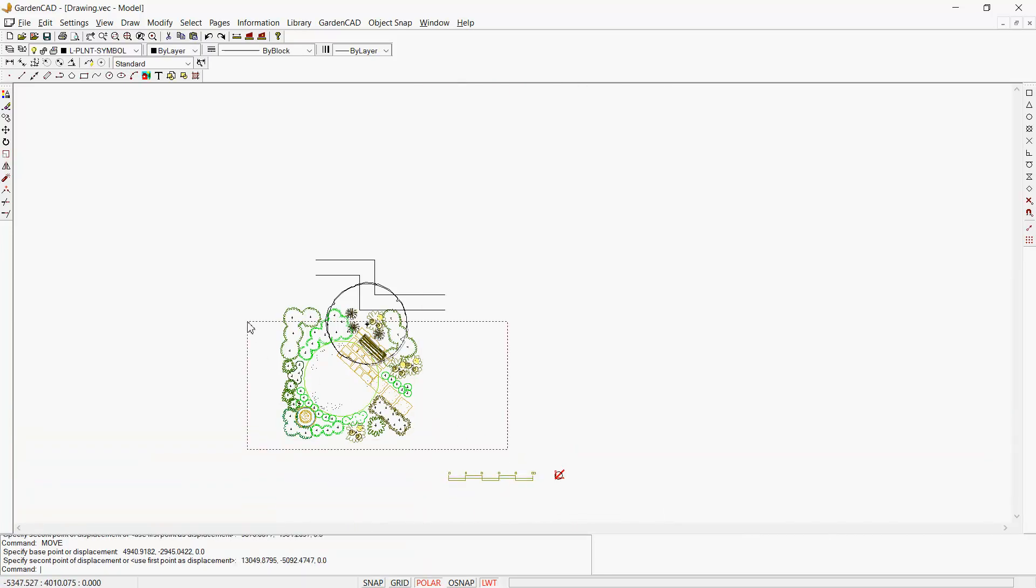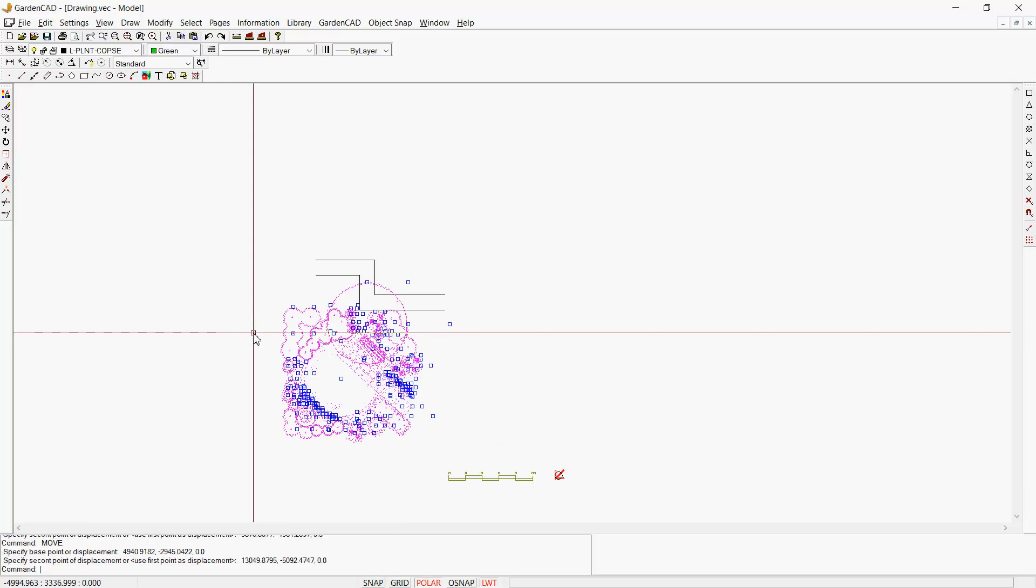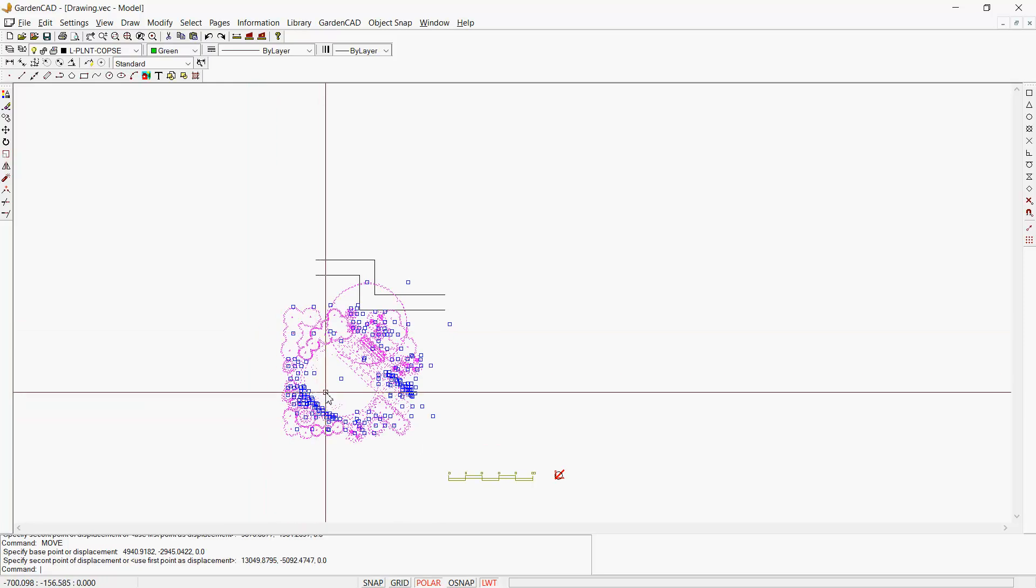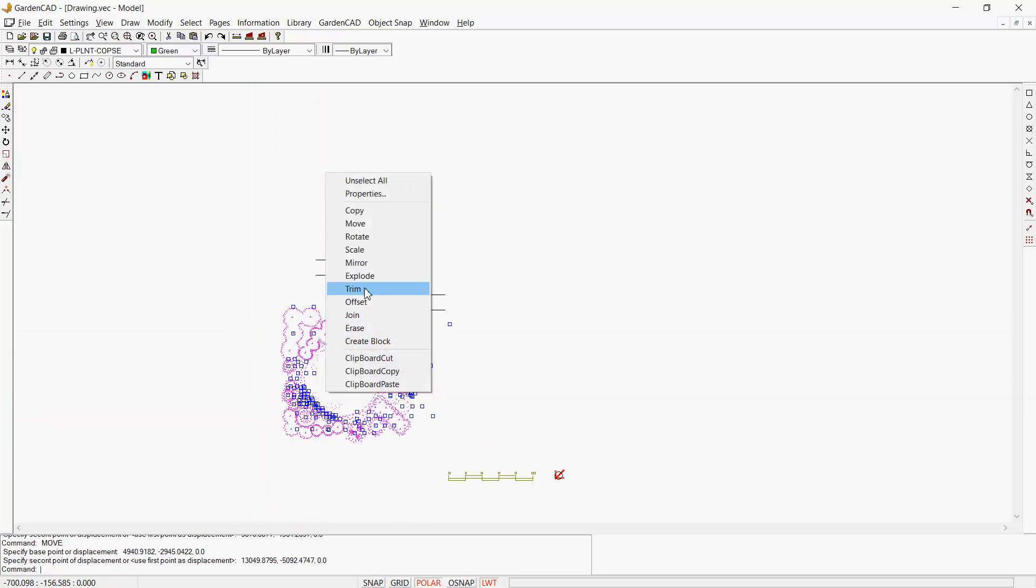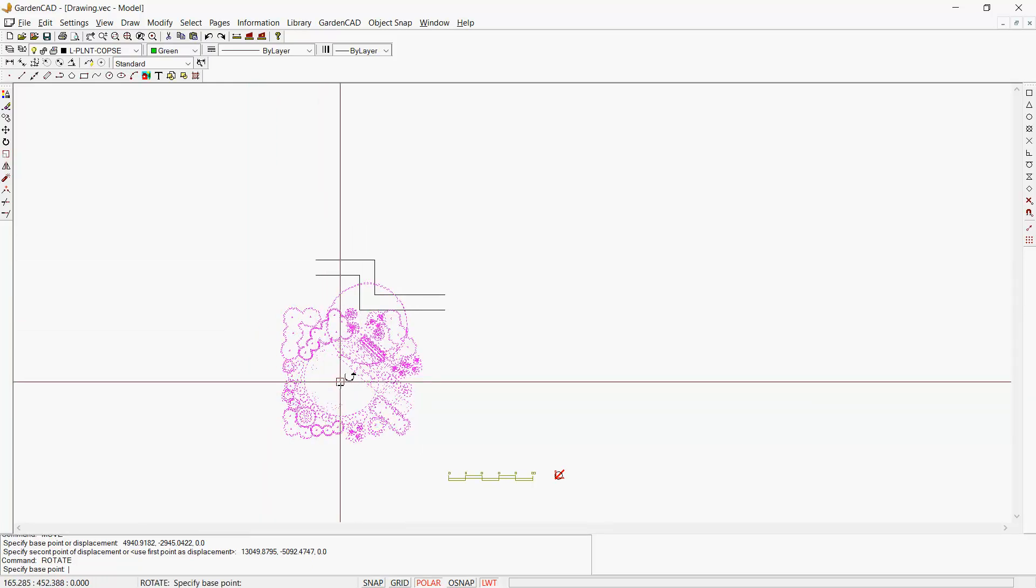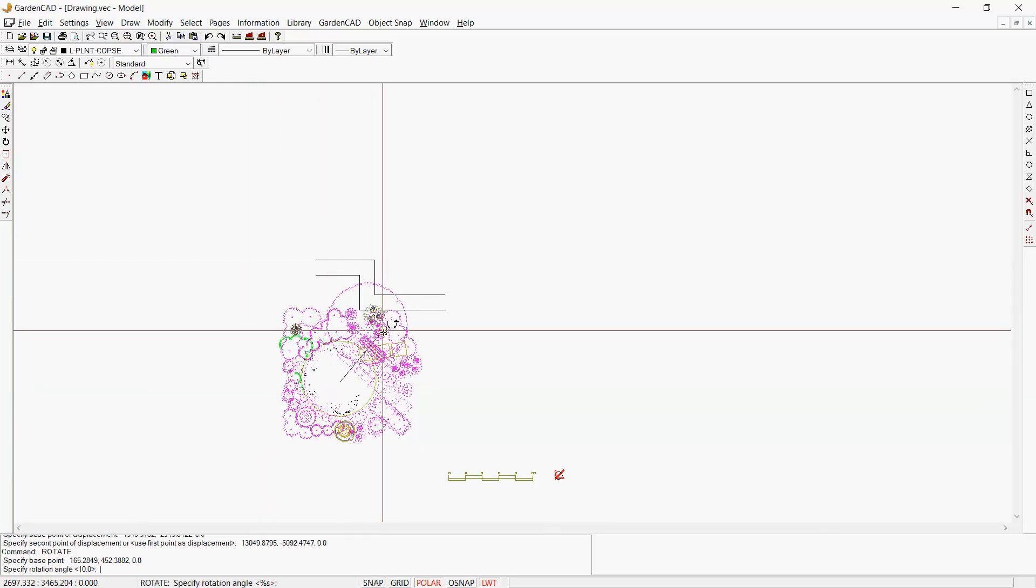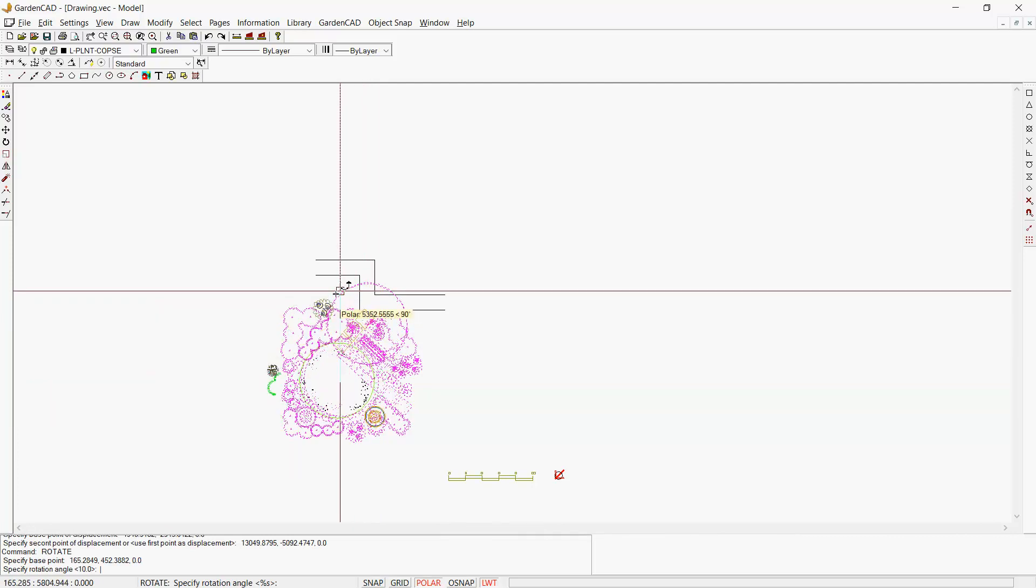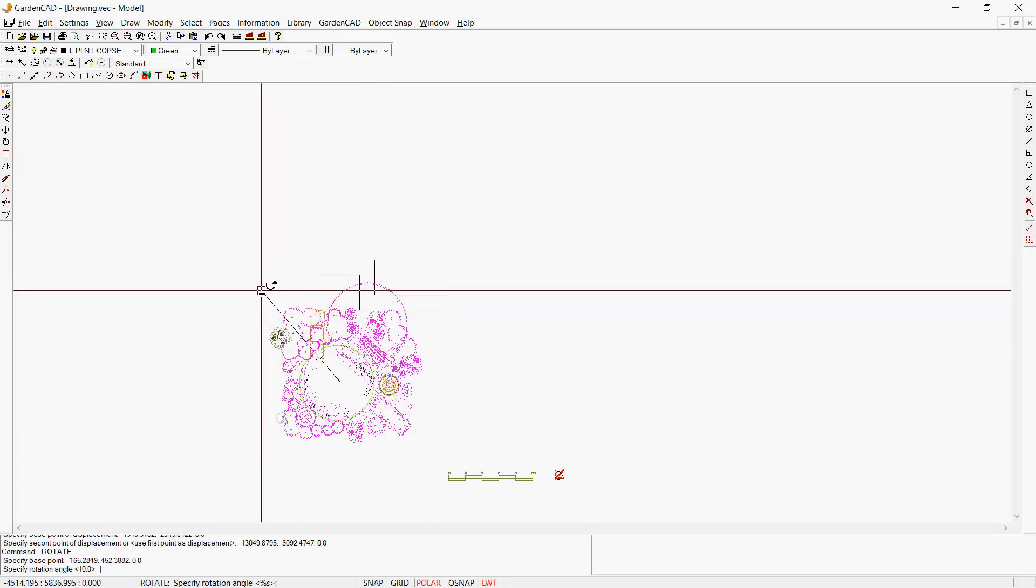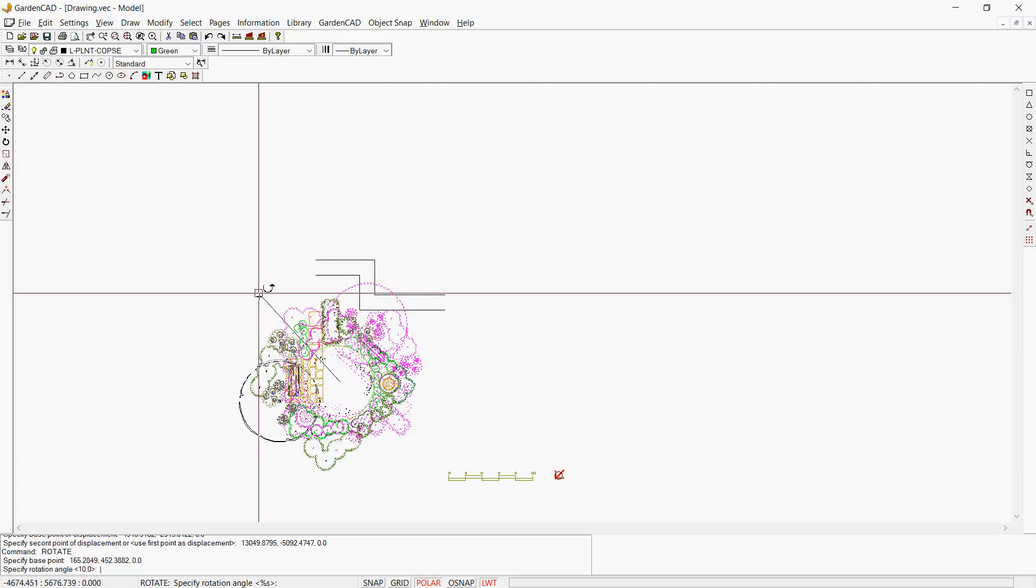Now let's grab all of those and rotate about the midpoint there. We want to bring the entrance like so.